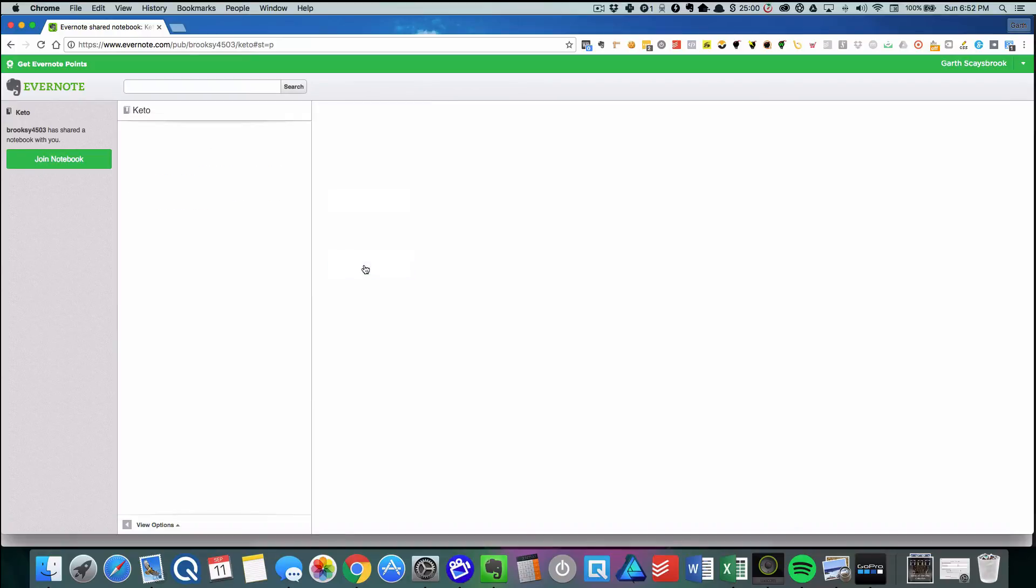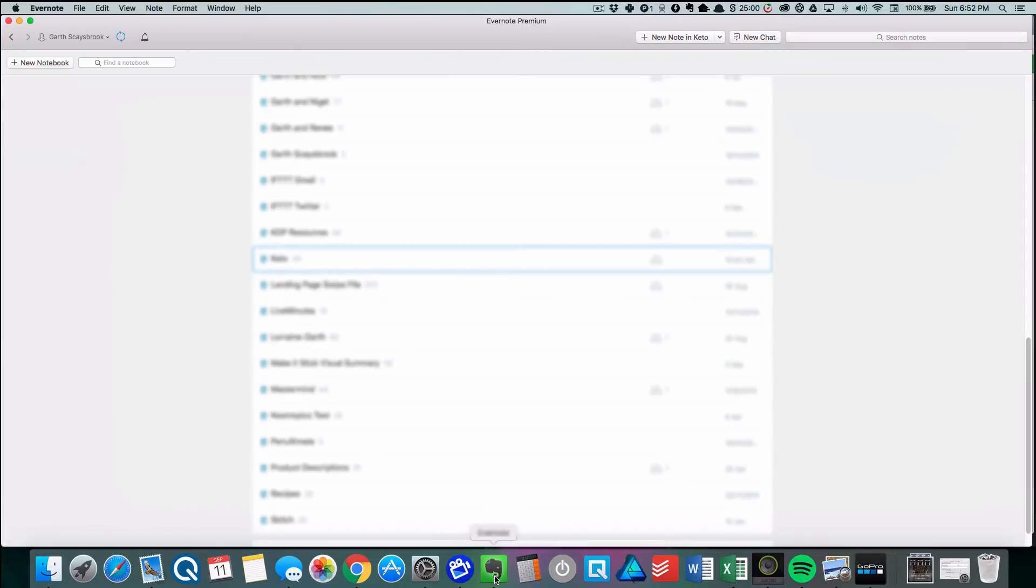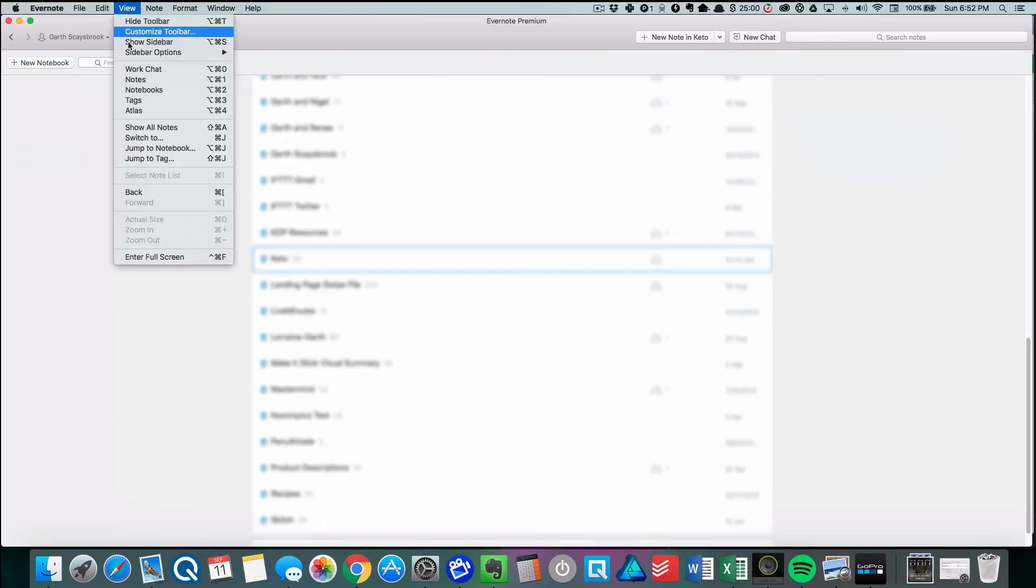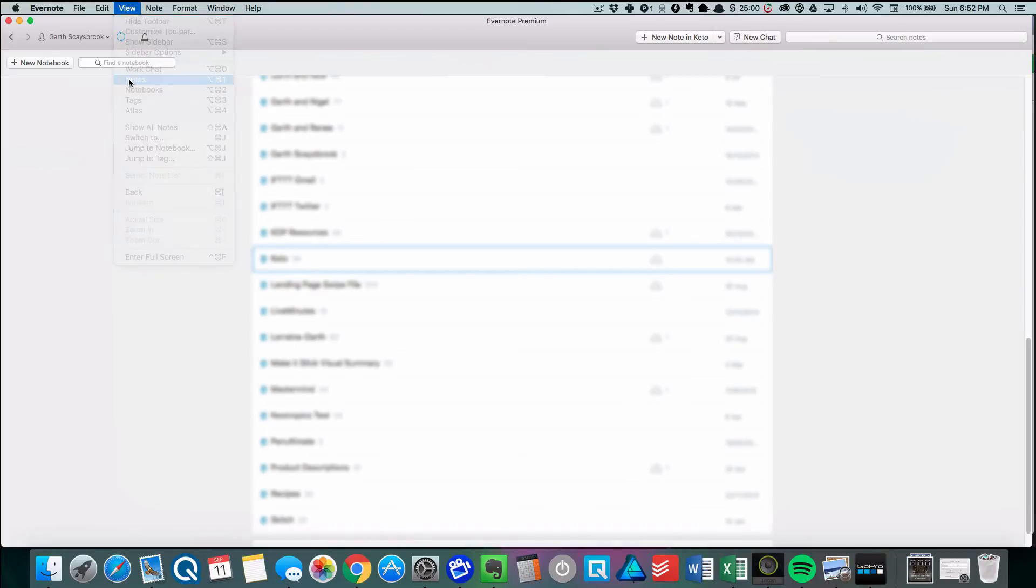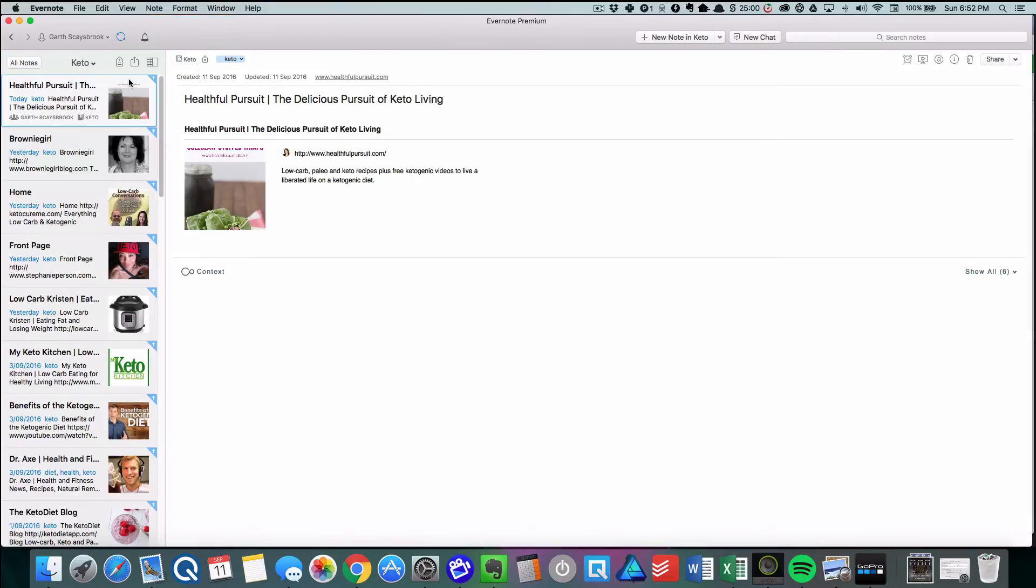Now you'll see there's nothing there at the moment, and that's because we're still synchronizing. We go back to Evernote and click on View Notes. You'll see it's still synchronizing at the top. We just wait for the synchronization to finish.